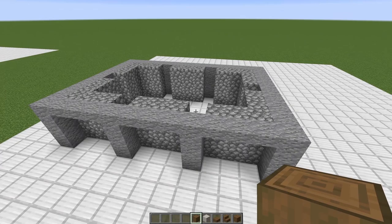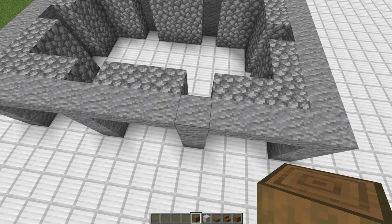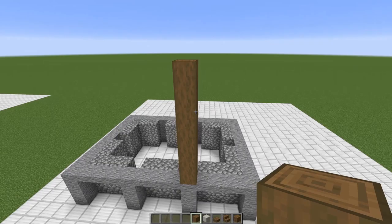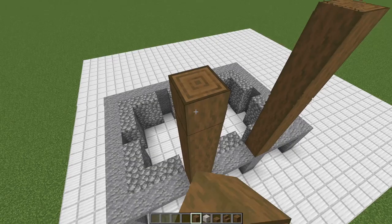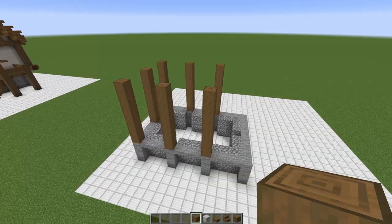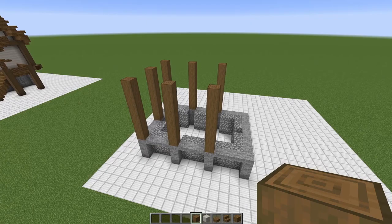I'm going to start by going about seven high right off of this pillar. That looks about high enough, so I'm going to go around and do this to the rest of the pillars now, except for the front ones. That's perfect, just like that.